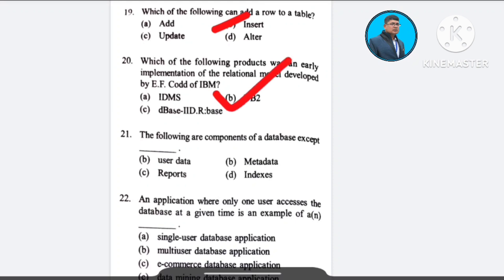Question number 21: The following are components of a database except — A) user data, B) metadata, C) reports, D) indexes. The correct answer is option C: reports.